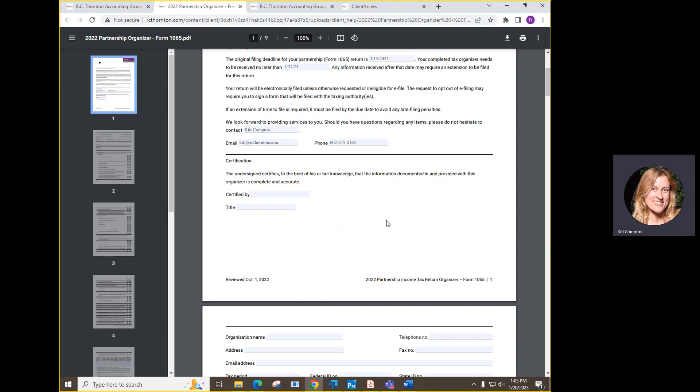We will need a complete organizer for each entity tax return. You will upload the completed organizer to your entity portal. Please make sure you provide the backup QuickBooks file. Let us know your QuickBooks version, username, and password, or send us your file for other accounting software you will be using.